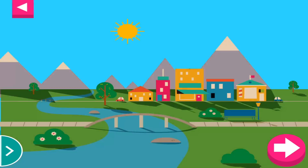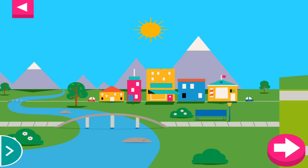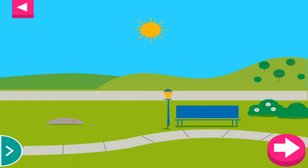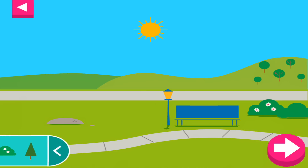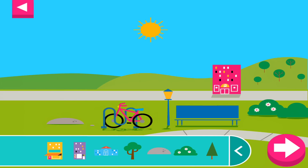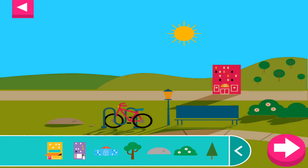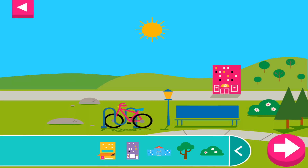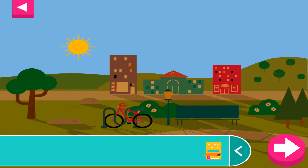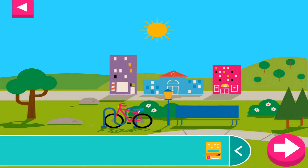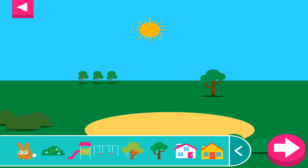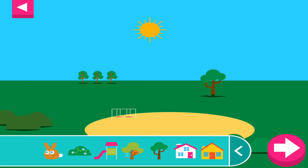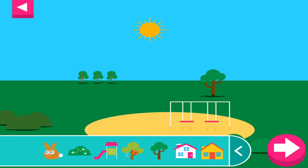Tap the arrow for a new scene. Some objects block the sun more than others. Compare the shadow of the bike to the shadow of a building. Some objects block the sun more than others. Compare the shadow of the swings to the shadow of the slide.